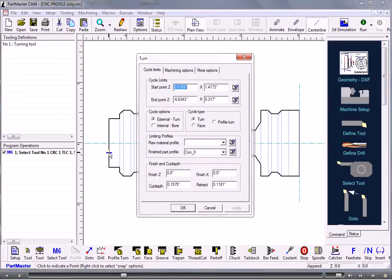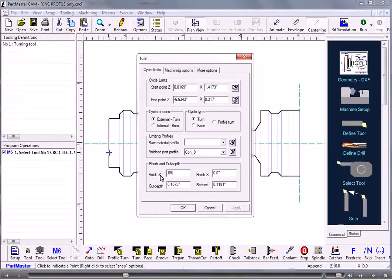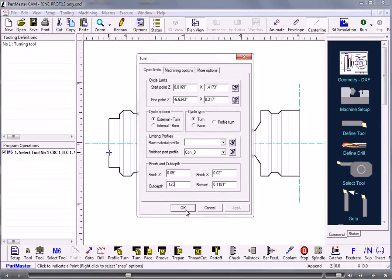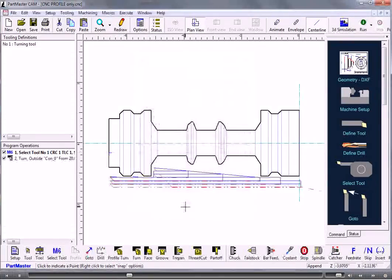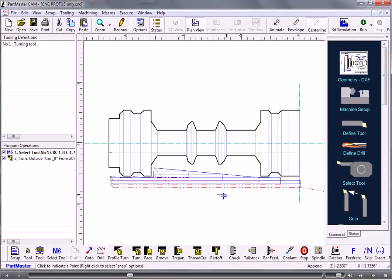It's an external cycle and we're turning towards the chuck. If we want to leave a finishing allowance we can do that in Z and in X. And we can set the depth of cut that we want here. So we click OK, and that machines that.